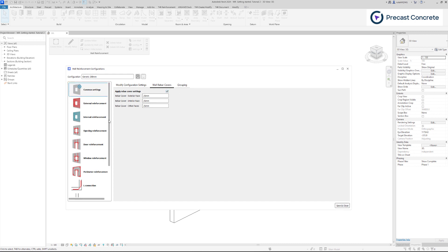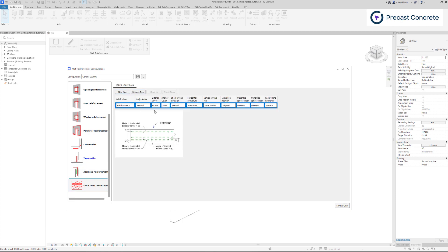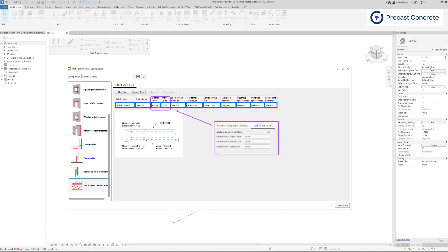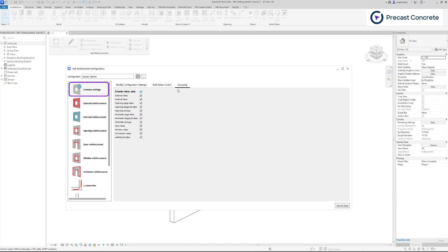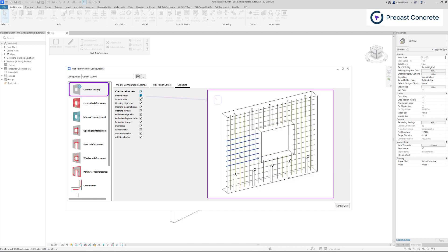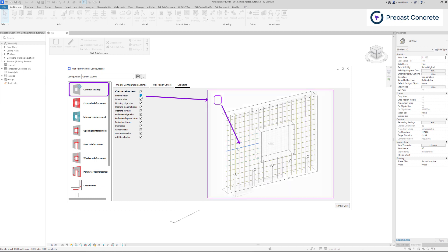Ensure that this value remains smaller than the exterior and interior cover values specified in the fabric sheet settings. Within the grouping tab, you have the ability to form rebar sets. By enabling this feature, rebar sets will be formed; otherwise, individual bars will be created.